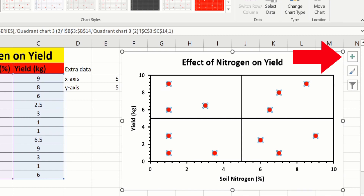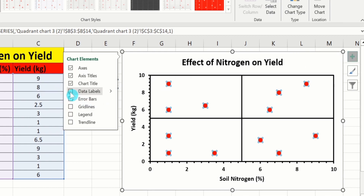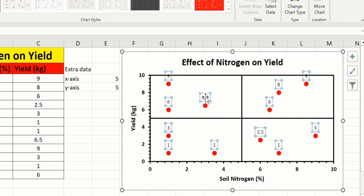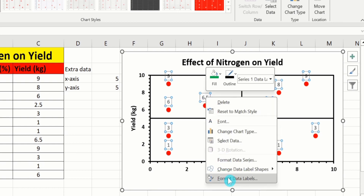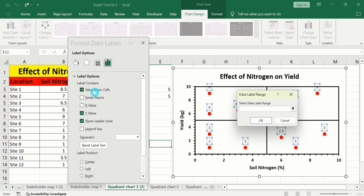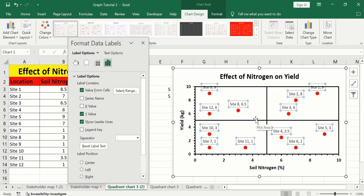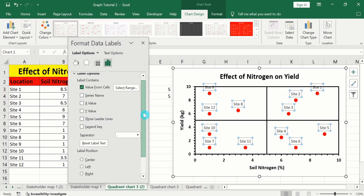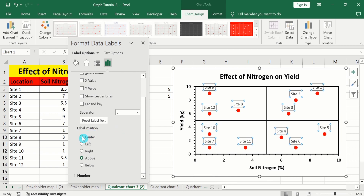Go to Chart Elements and choose Data Labels. Click on the data labels — all labels will be selected. Right click and choose Format Data Labels. From here select Values from Cells and choose the first column (location names) without heading, then click OK. Deselect Y Value and Leader Lines. Scroll down to Label Position and choose Right.